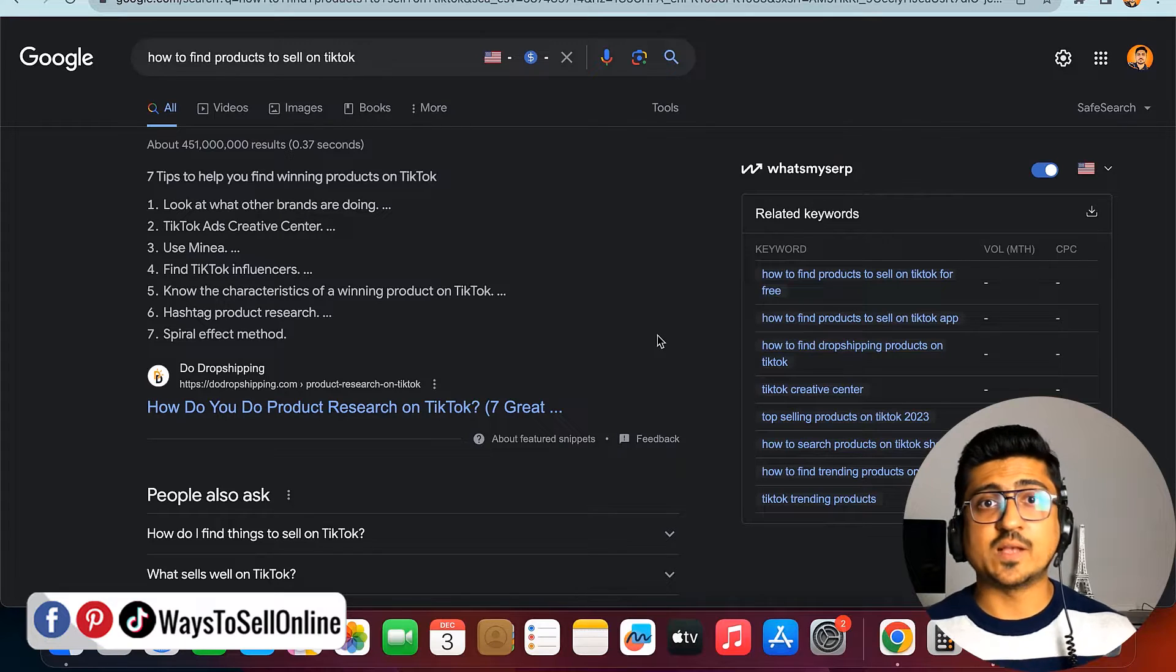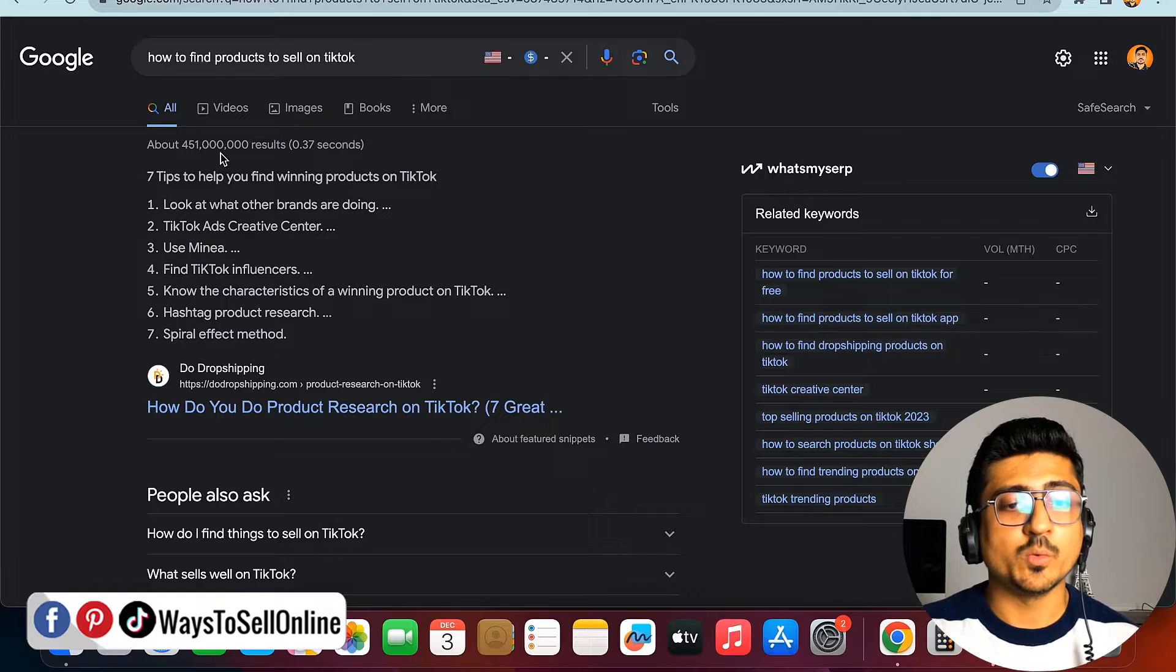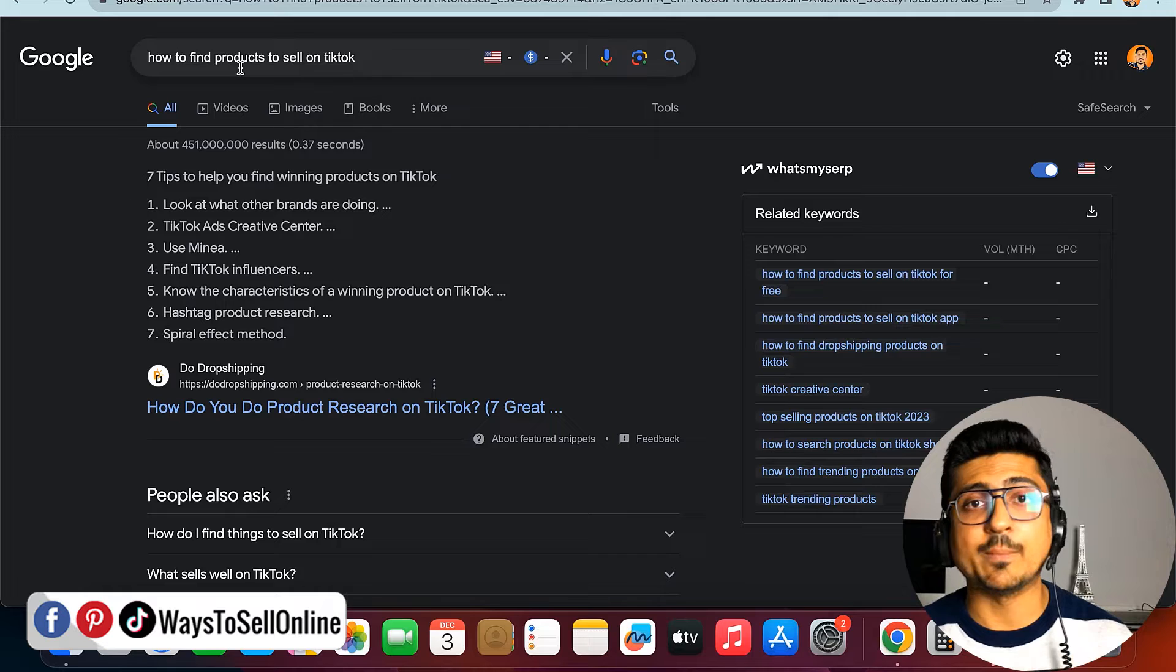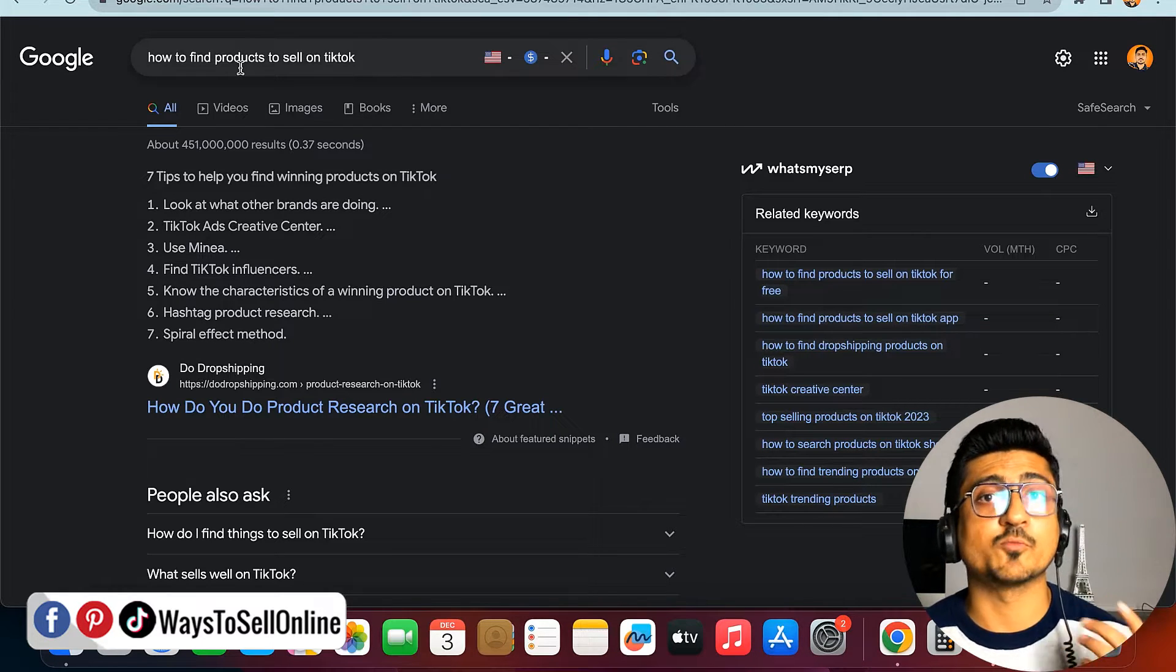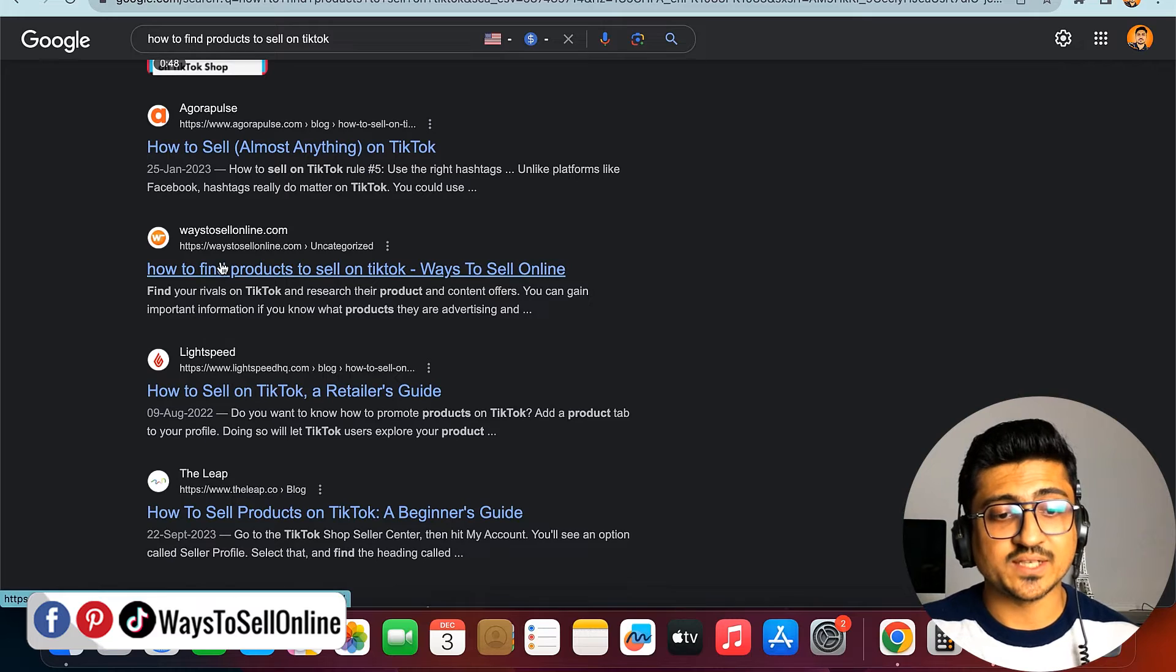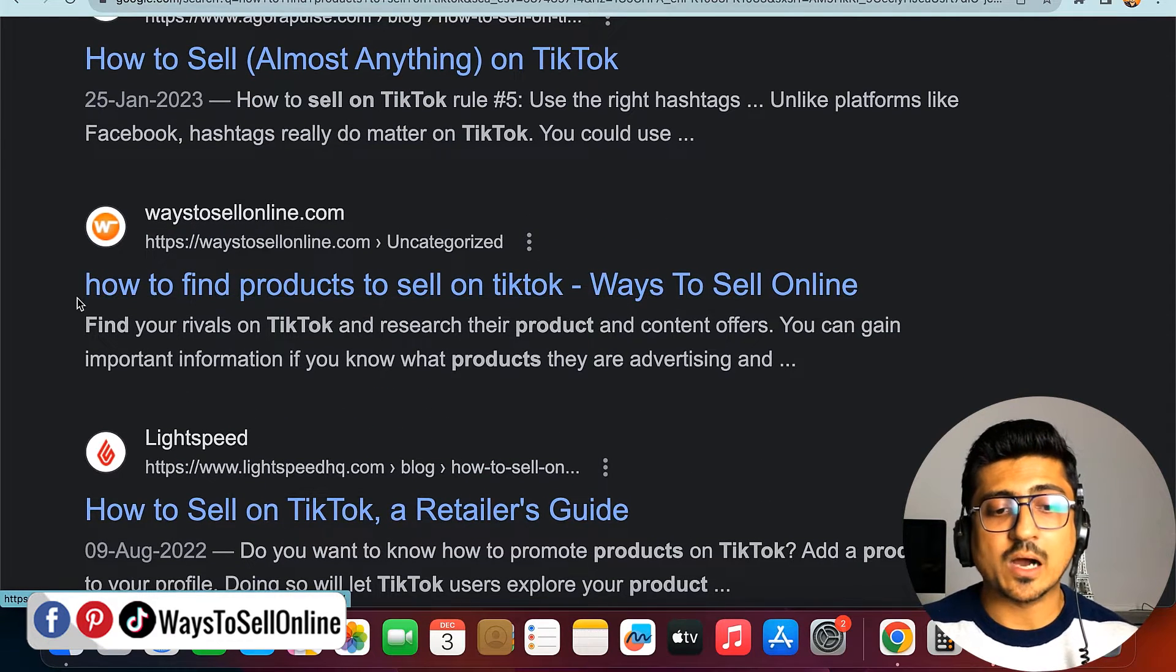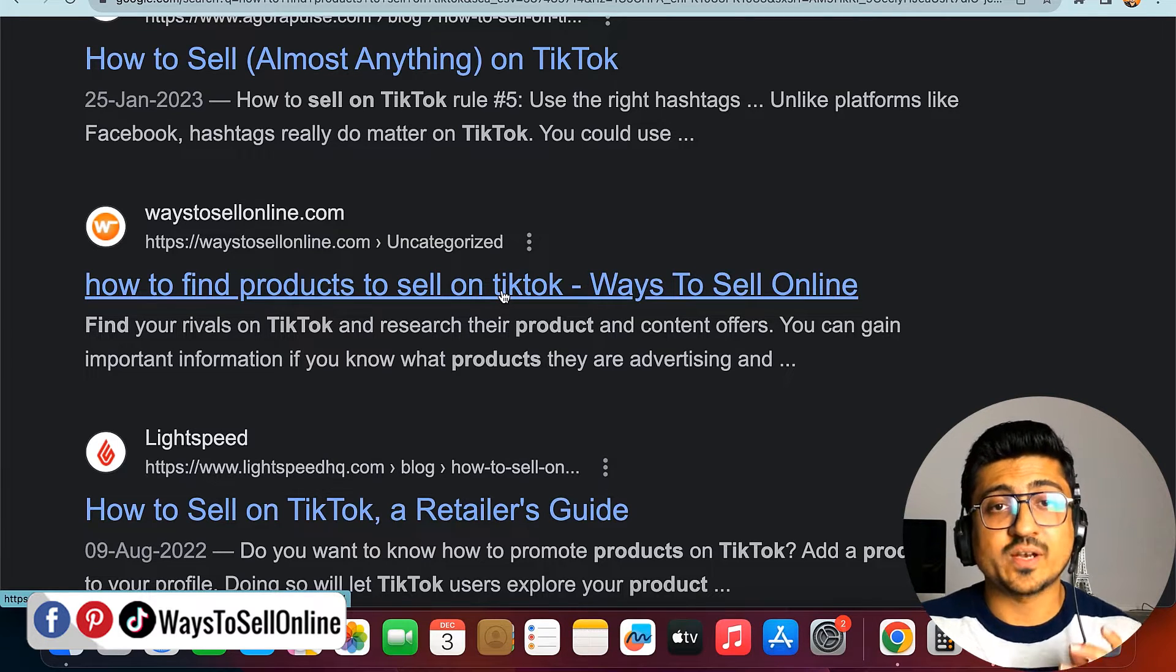As you can see, I'm on my laptop and on Google I've searched the keyword 'how to find products to sell on TikTok.' I've searched this keyword to show you an example because I recently wrote an article on this keyword and my article is ranking on the first page of Google. If I scroll down on the first page, you can see this article from my website ways2sellonline.com with the title 'how to find products to sell on TikTok.' My article is ranking on this keyword on the first page of Google.